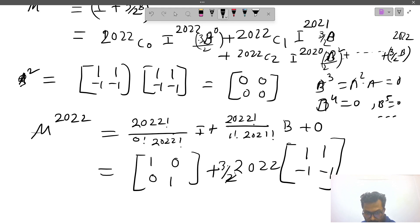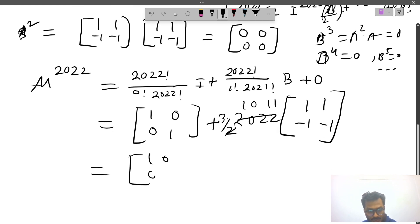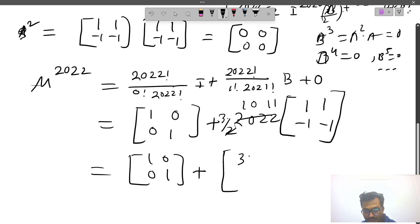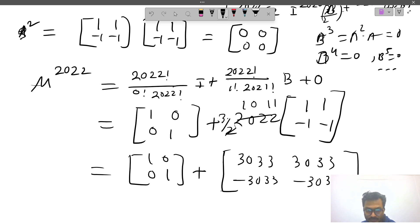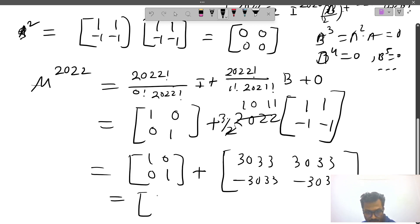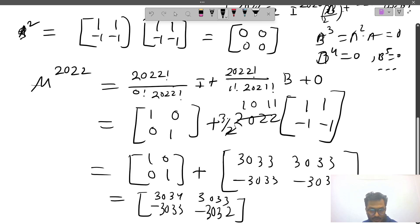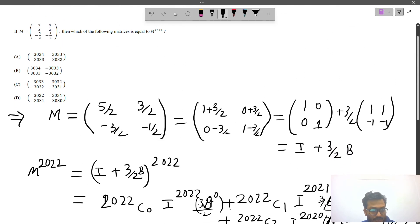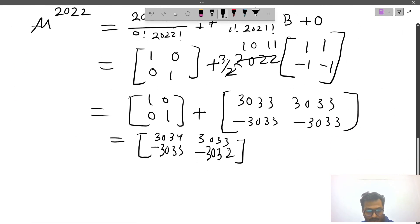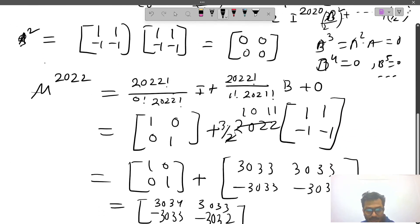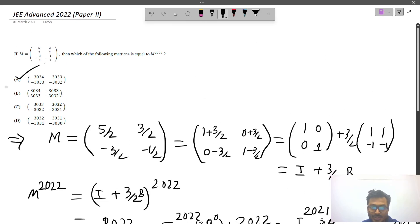Substituting, this gives us I = [1,0;0,1] plus (3/2 × 2022) times [1,1;-1,-1], which is [1,0;0,1] plus [3033, 3033; -3033, -3033]. Adding these gives [3034, 3033; -3033, -3032]. Checking the options, the correct answer corresponds to this matrix, so the correct option is identified.